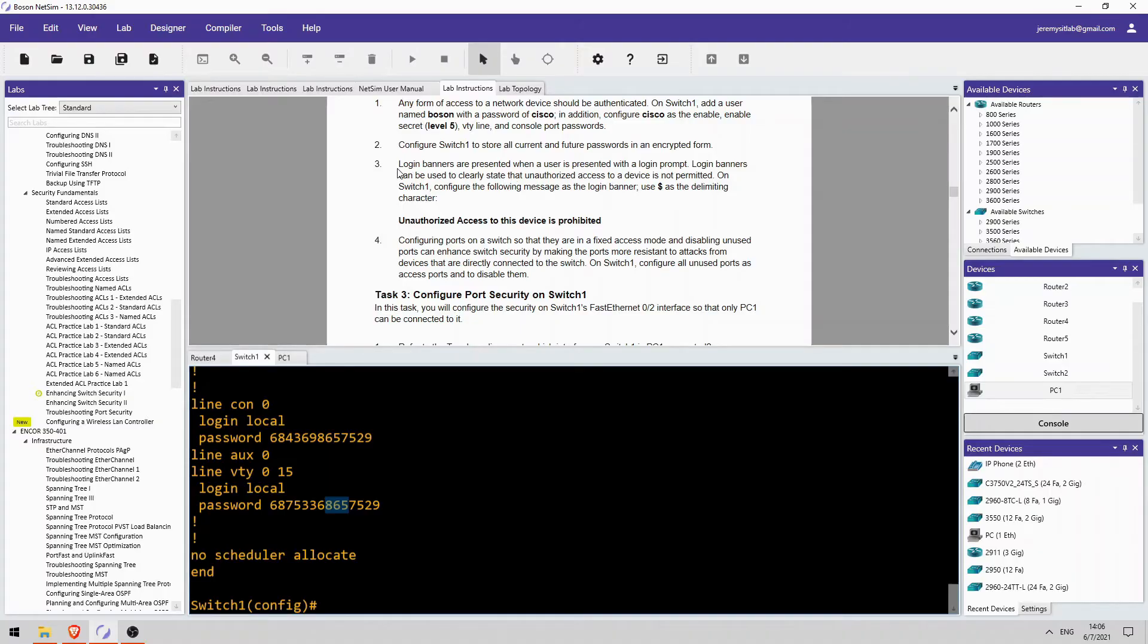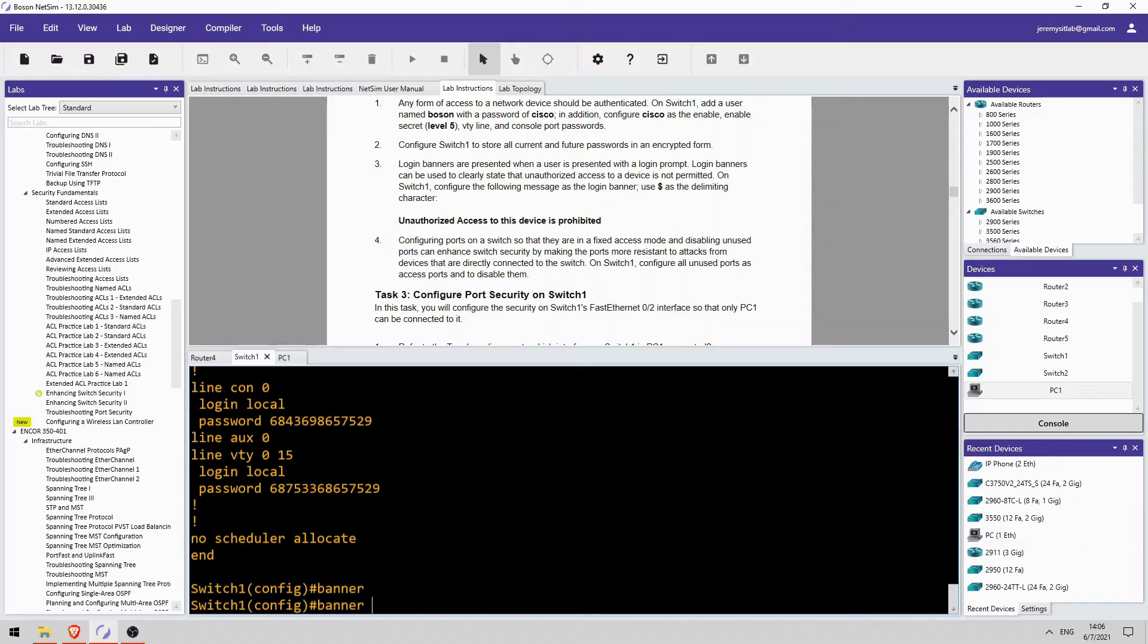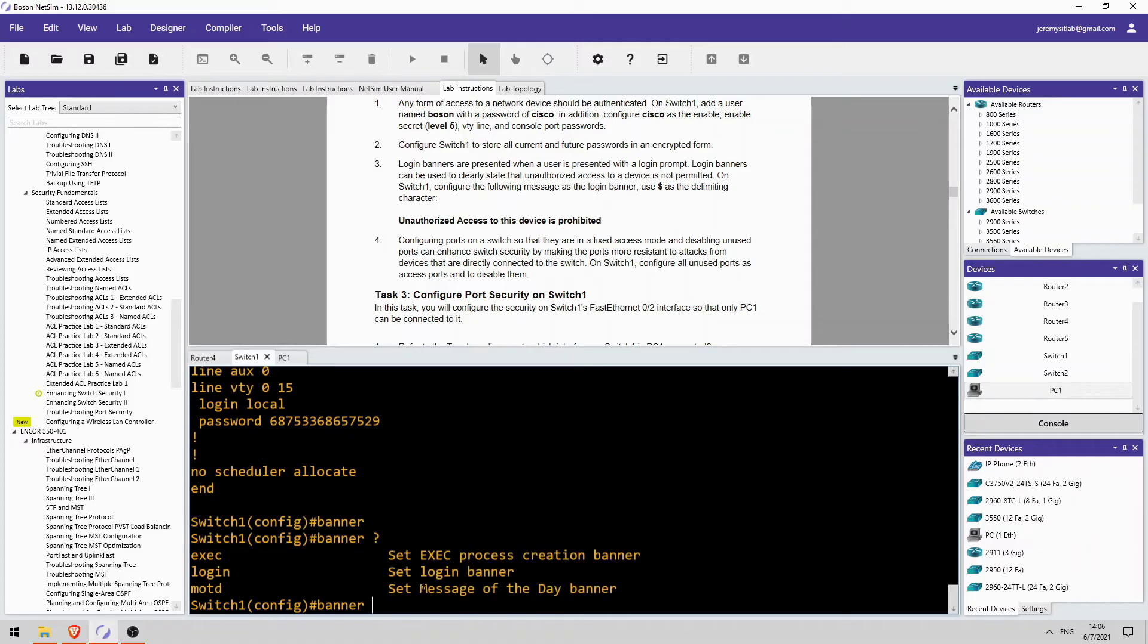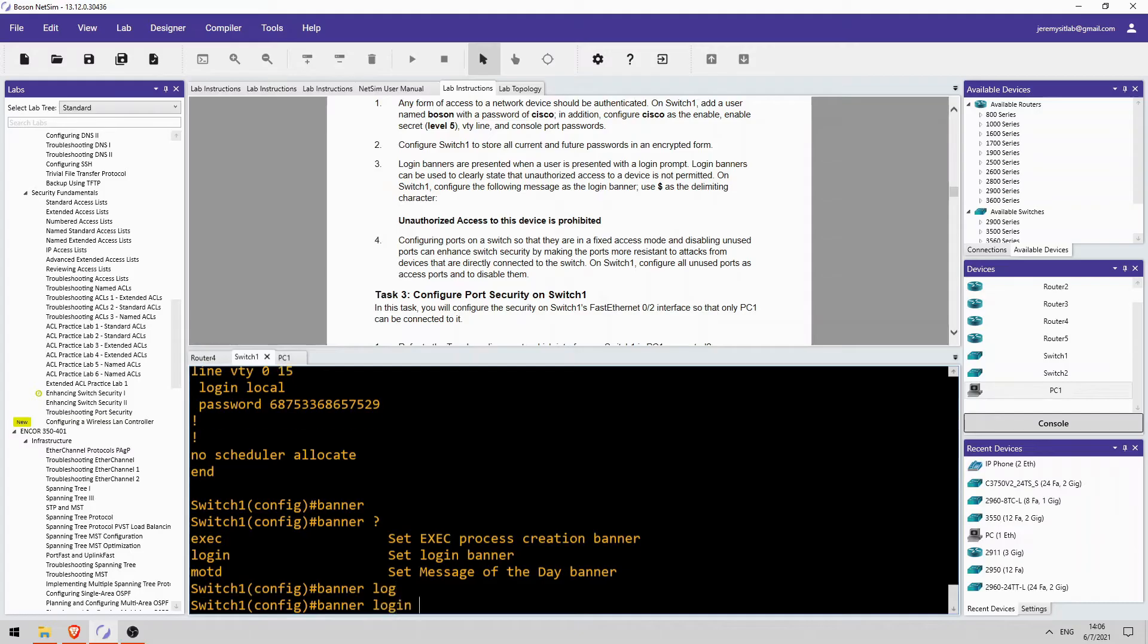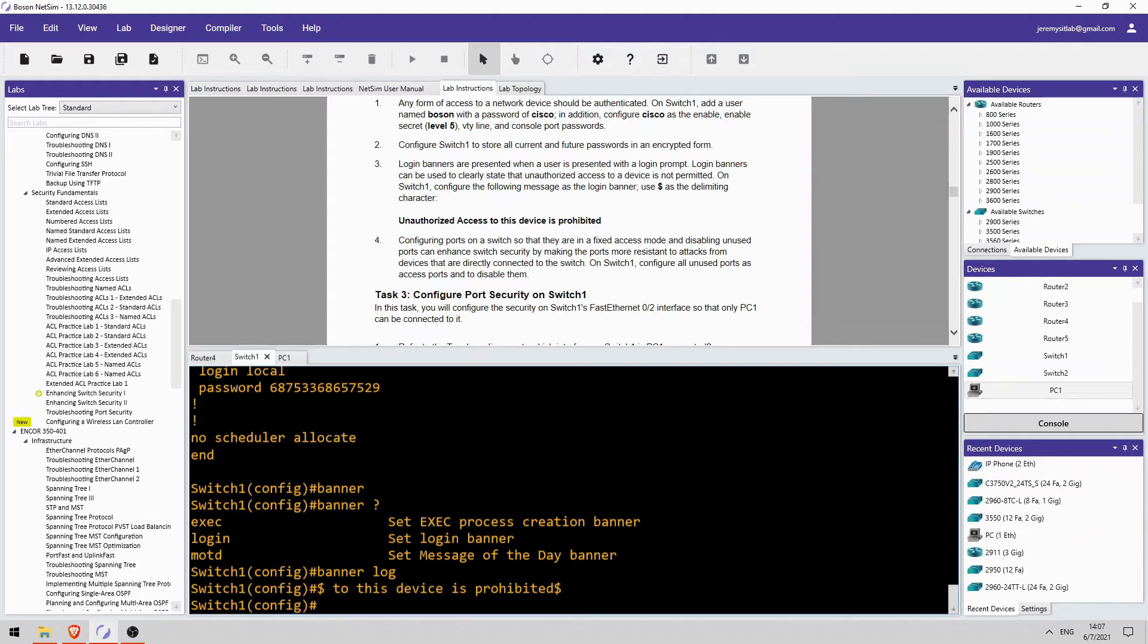Okay, step 3 is to configure a login banner. Okay, so this will be displayed to the user when they log into the device. So, we want to say, unauthorized access to this device is prohibited when a user tries to log in. So, banner, and there are a few kinds of banners, and we're configuring a login banner there. Banner login. You have to use a character to indicate the start and end of the message. So, it tells us to use the dollar sign. Unauthorized access to this device is prohibited. And then the dollar sign to finish it. Okay.